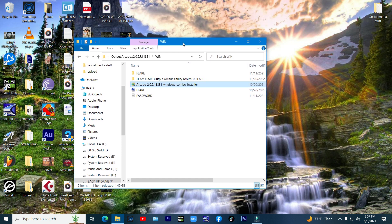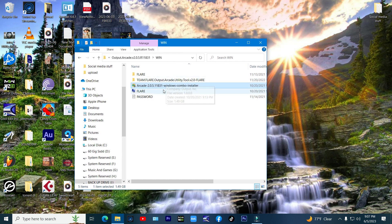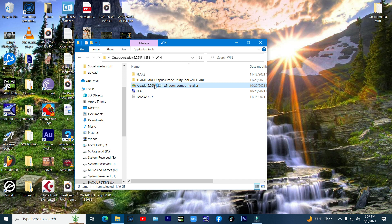First, you're going to open the folder where you have your Arcade 2.0 setup. Then start the setup and wait for it to finish.